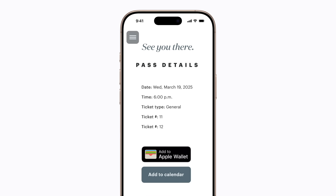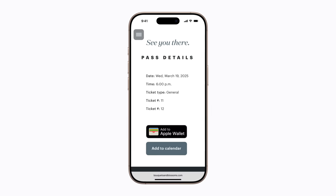When you add a pass or ticket to the Wallet app on your iPhone, you automatically add it to the Wallet app on your paired Apple Watch.